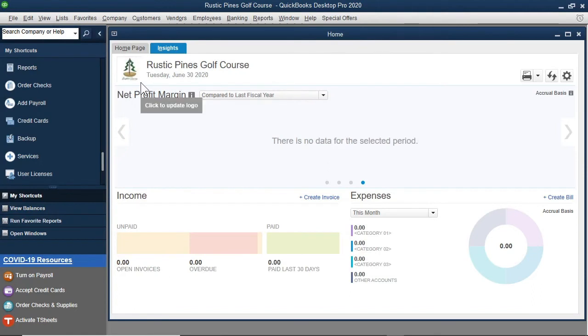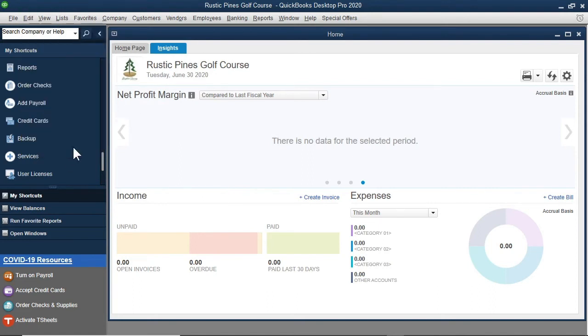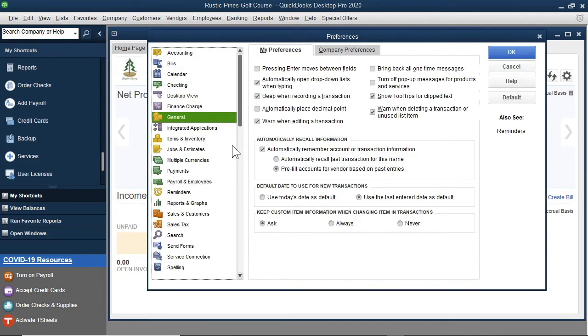The last area we will look at as it relates to customizing the Home page is the Preferences area. I will select the Edit menu, and then Preferences. Then I will select the Desktop view.